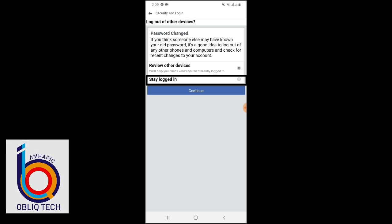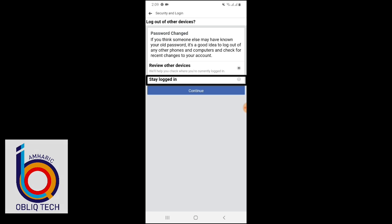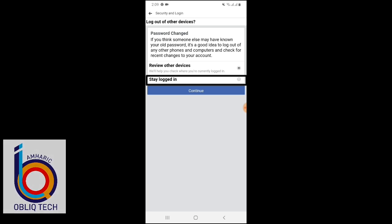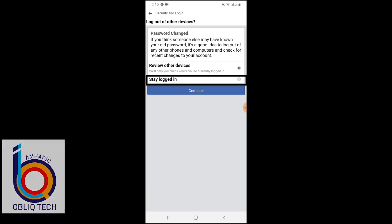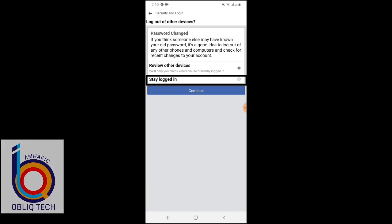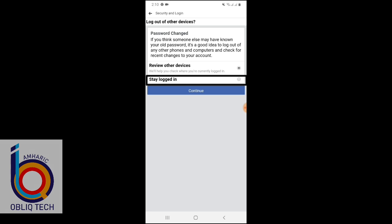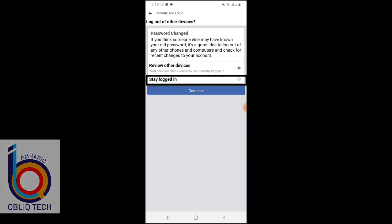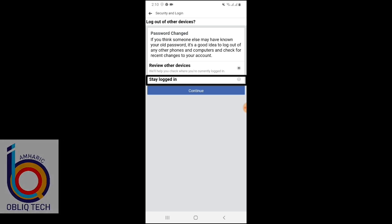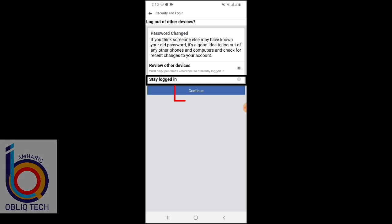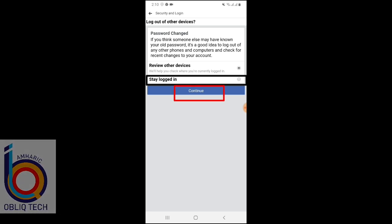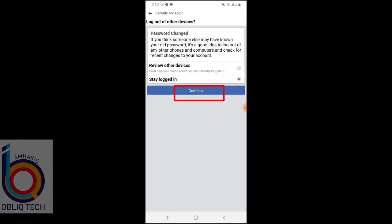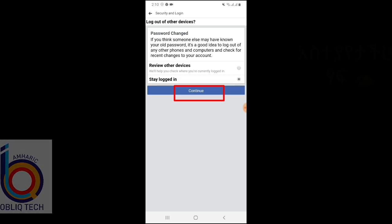So, in this tutorial, we just need to change the password in the domain and then continue in the domain, stay logged in, and click continue in the domain.